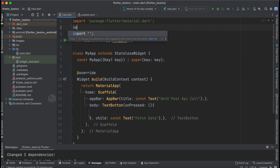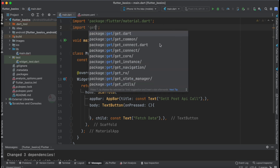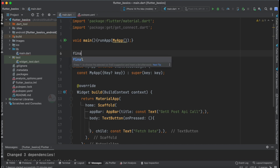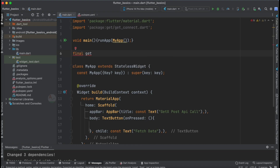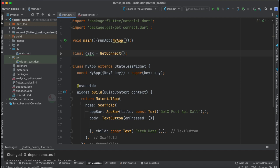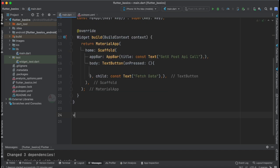When you start typing 'get' in the import, you will see GetConnect — this is the import you need when dealing with network calls using the GetX library. Now let's create a variable: final getx = GetConnect(). We create this variable of type GetConnect and will use it to make our POST API call.